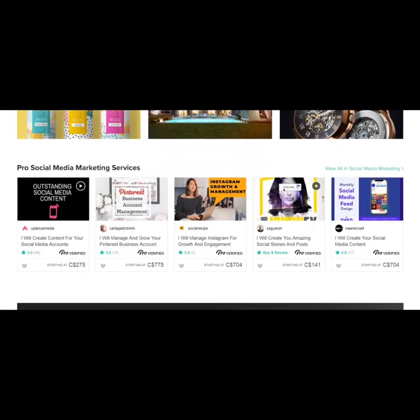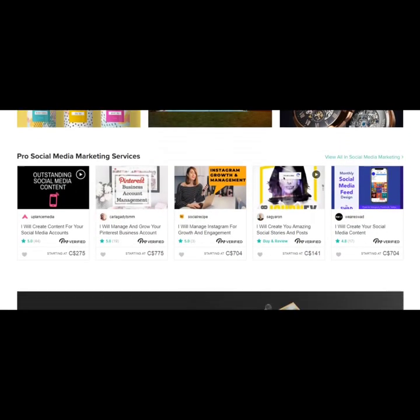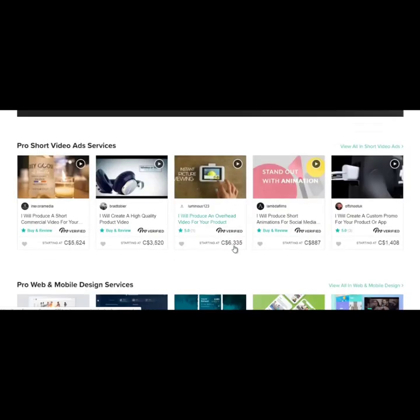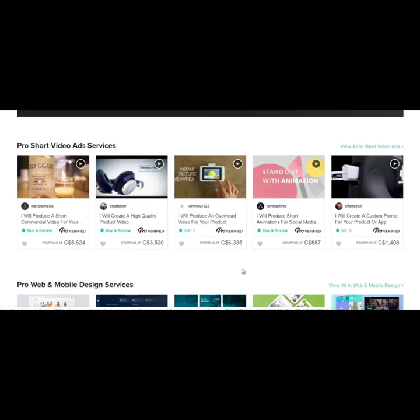Now they're $1,000 gigs. Here's one for $6,000. I will produce an overhead video for your product.